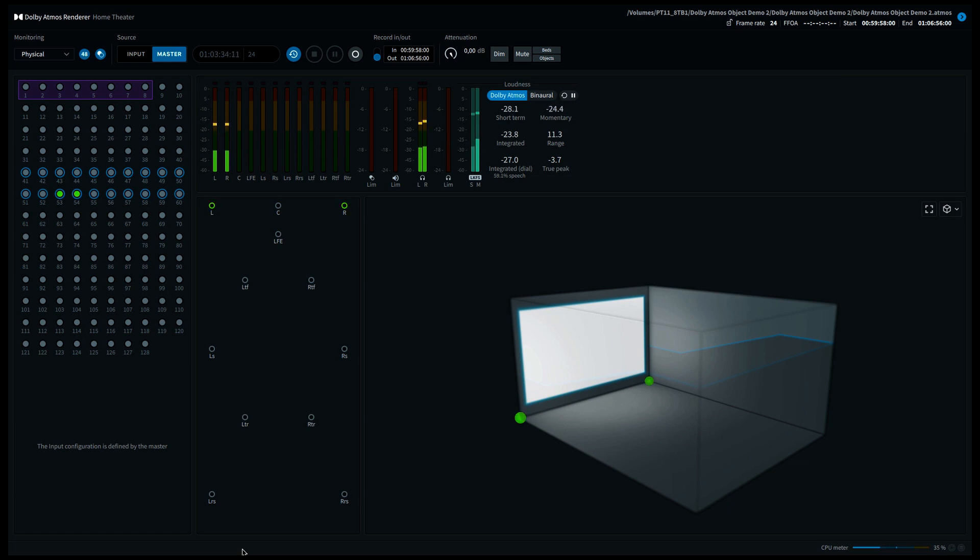However, if you move out of the center, you will hear my voice coming out of the speaker that is closest to you. So if you're sitting on the left hand side, my voice seems to be coming out of the left speaker.